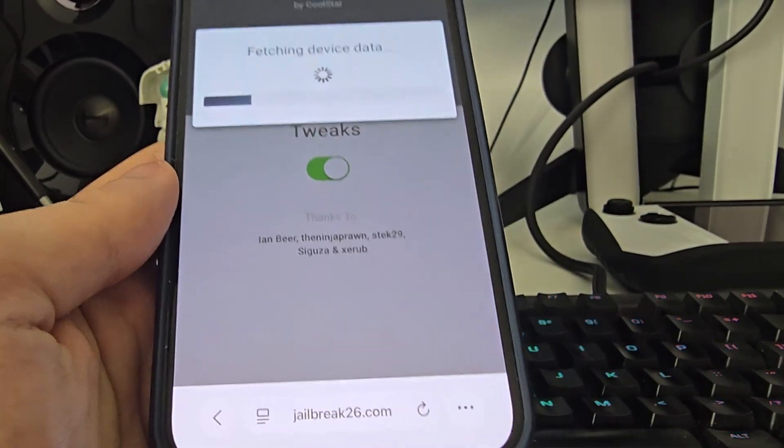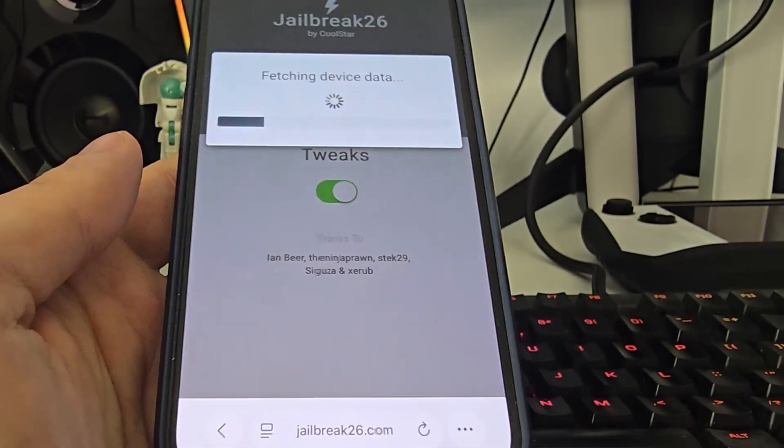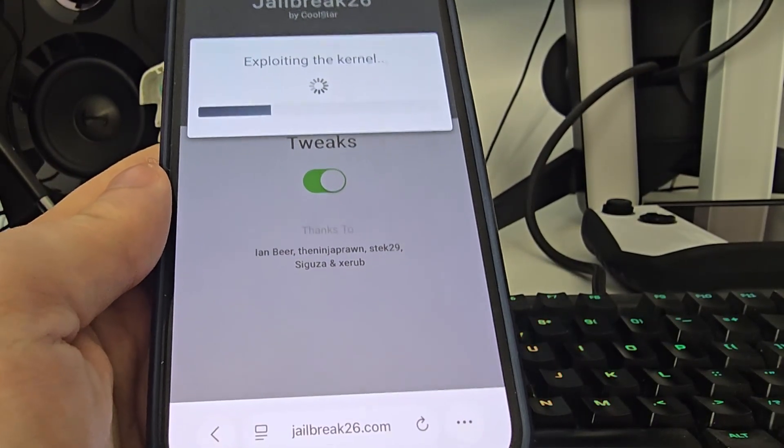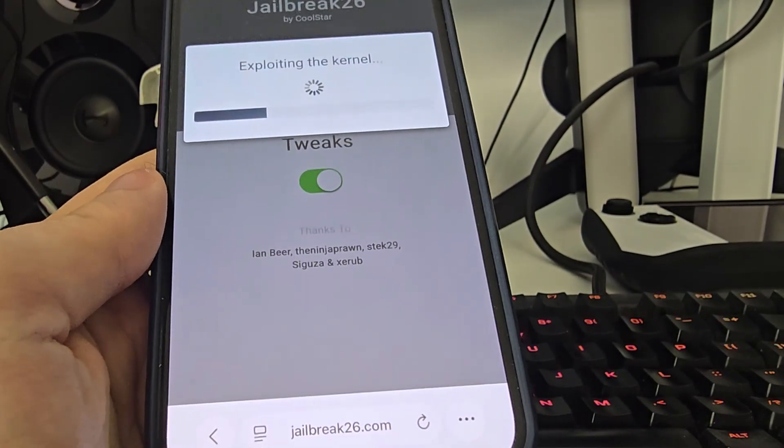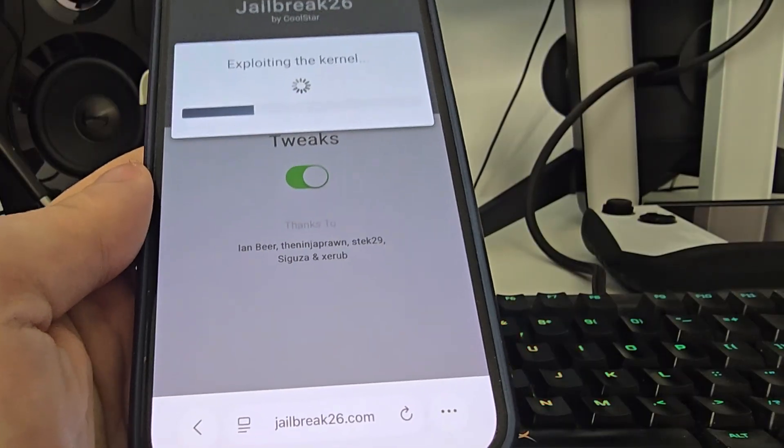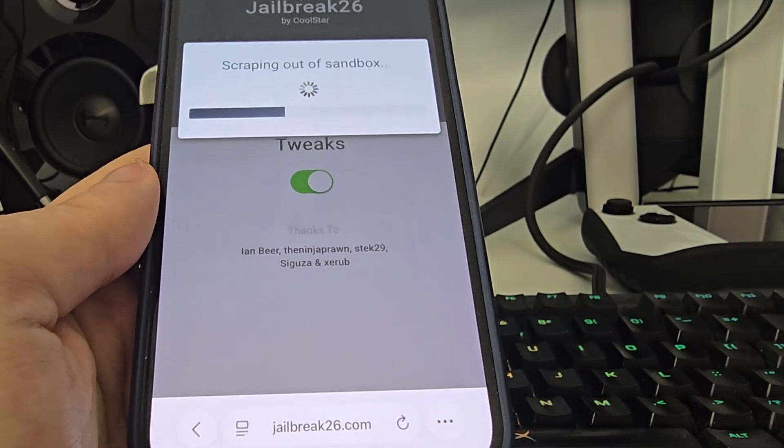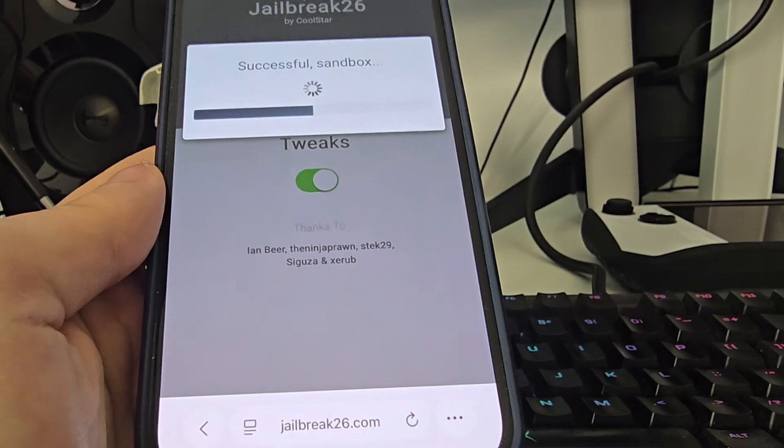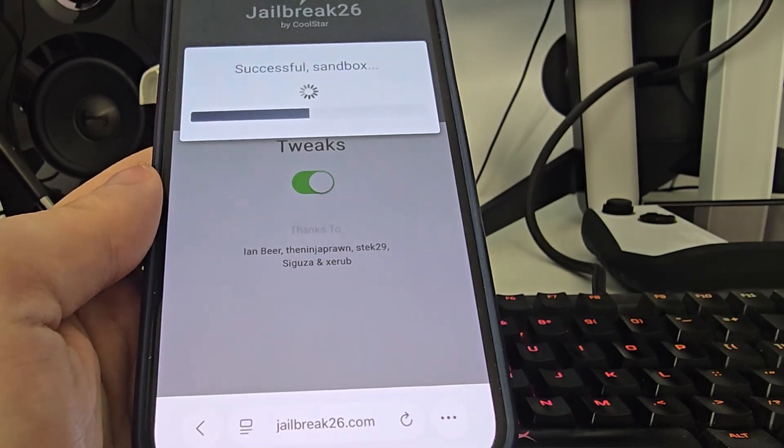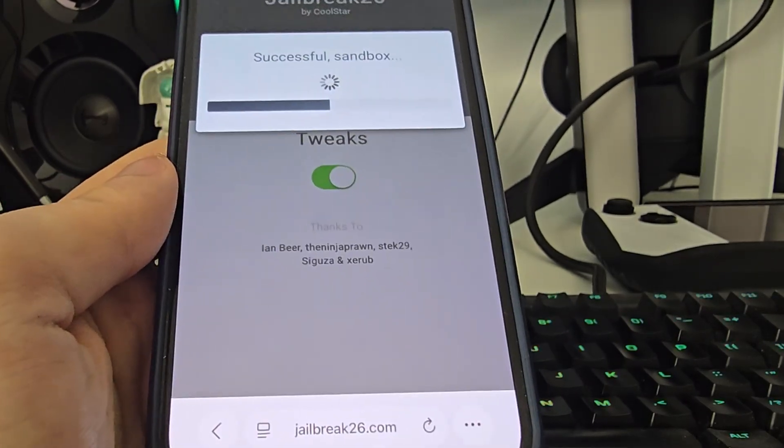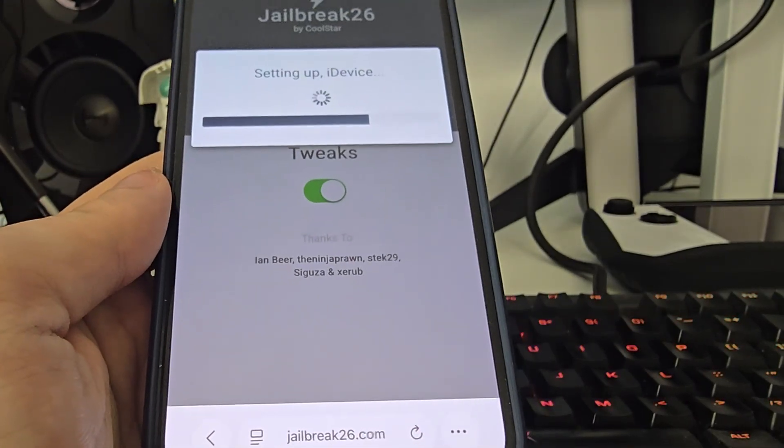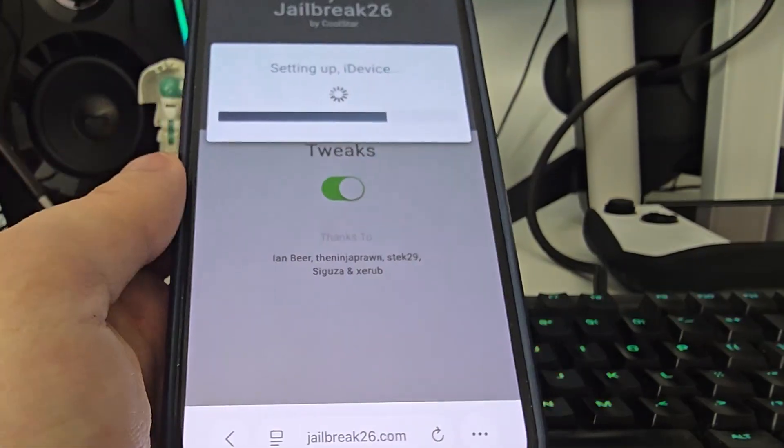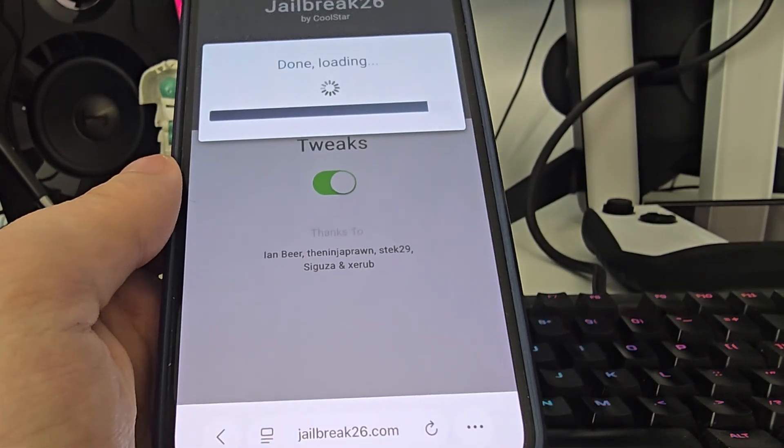As long as you are running at least iOS 14 you can jailbreak your iPhone or iPad. So iOS 14, 15, 16, 17, 18 and of course the latest version iOS 26 is compatible with this. Okay so let's wait a few seconds for this to load.